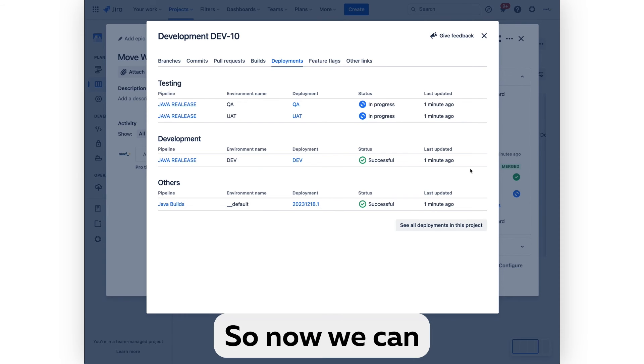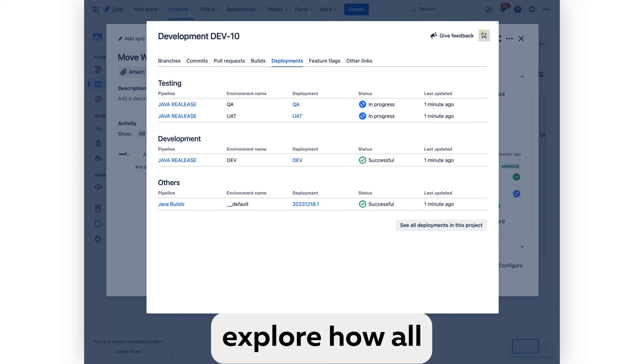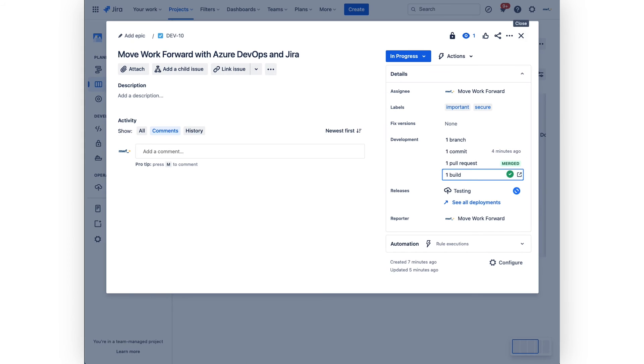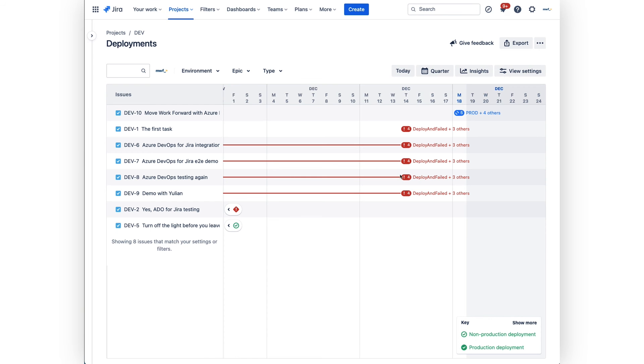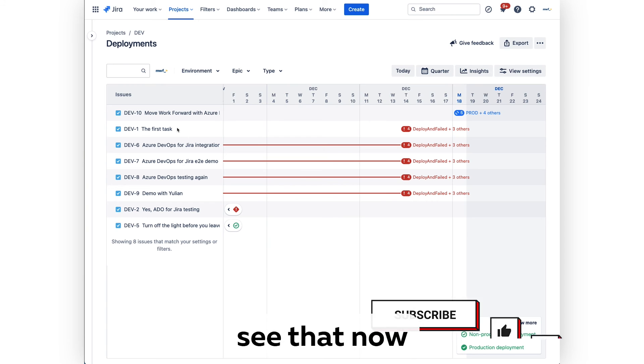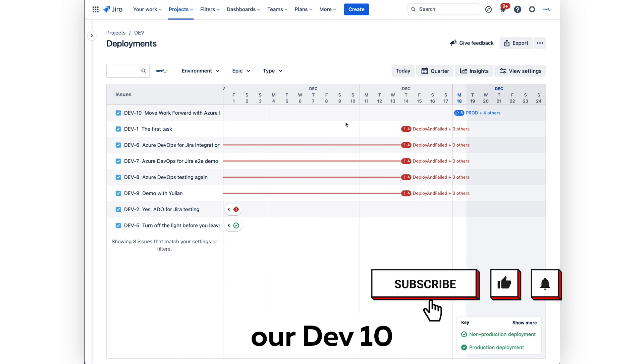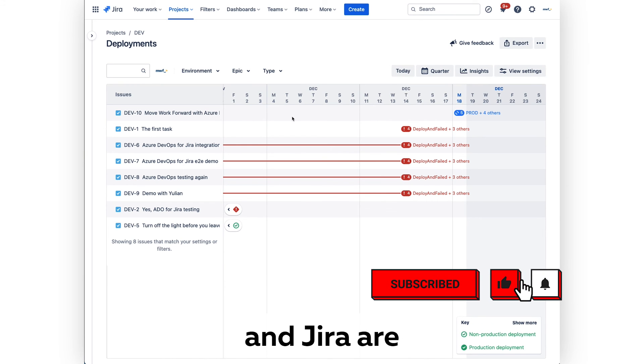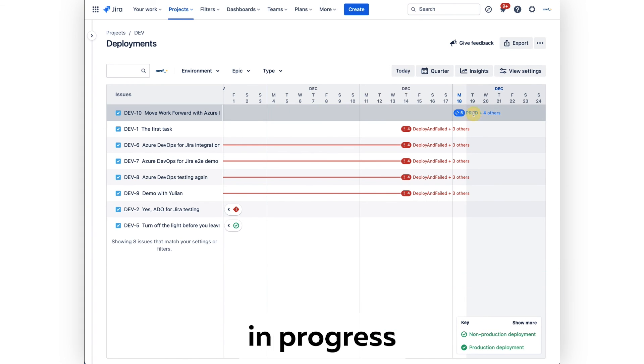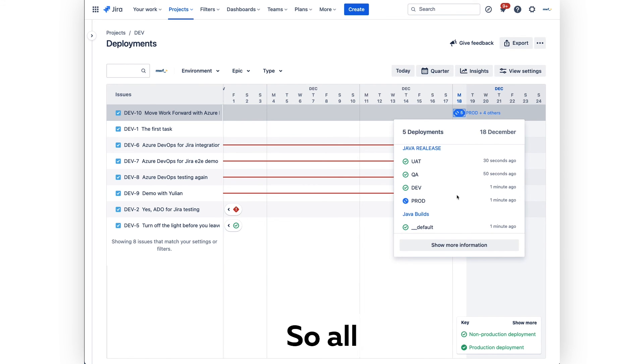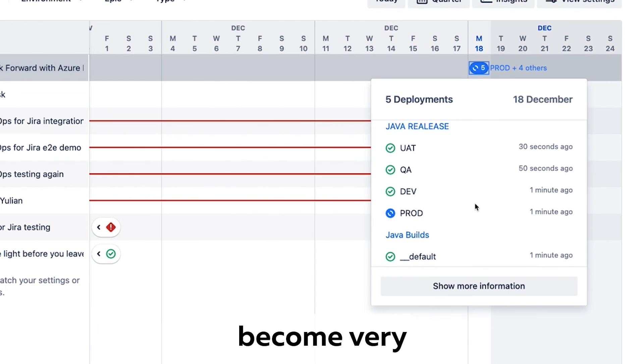Now we can explore how all these builds are visible. If we jump into the deployments screen, you can see that now our Dev 10 Move Efforts with Azure DevOps and Jira deployments are in progress. Of course, clicking there we can see what's going on, so all deployments become very visible.